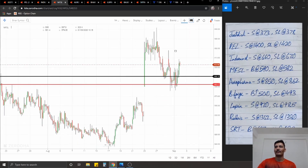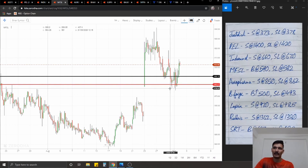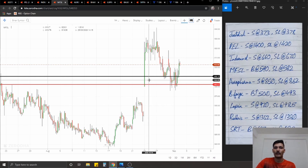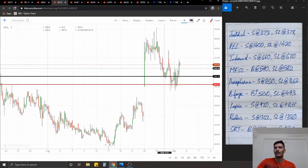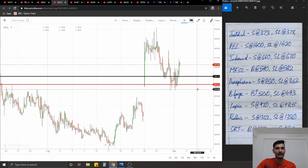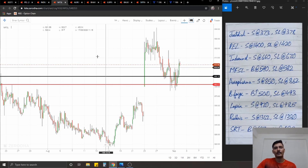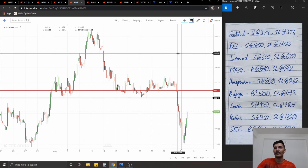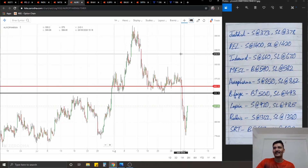Moving on to MFSL. We were supposed to take a gap fill trade, but even after breaking below that impulsive green candle it could not melt down further. So the idea is to instead take a long position from this demand zone at 590. Stop-loss at 582, ideal targets 1% on the upside.